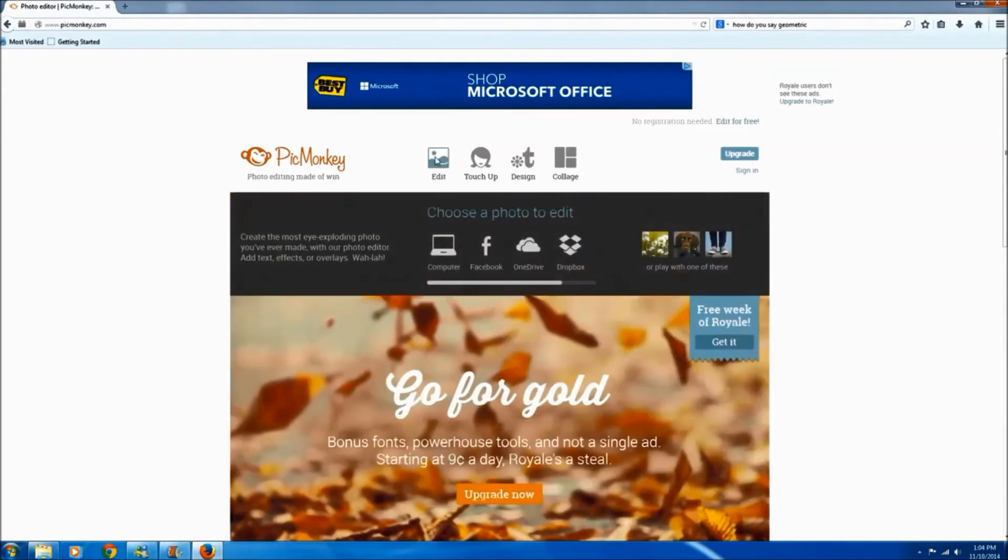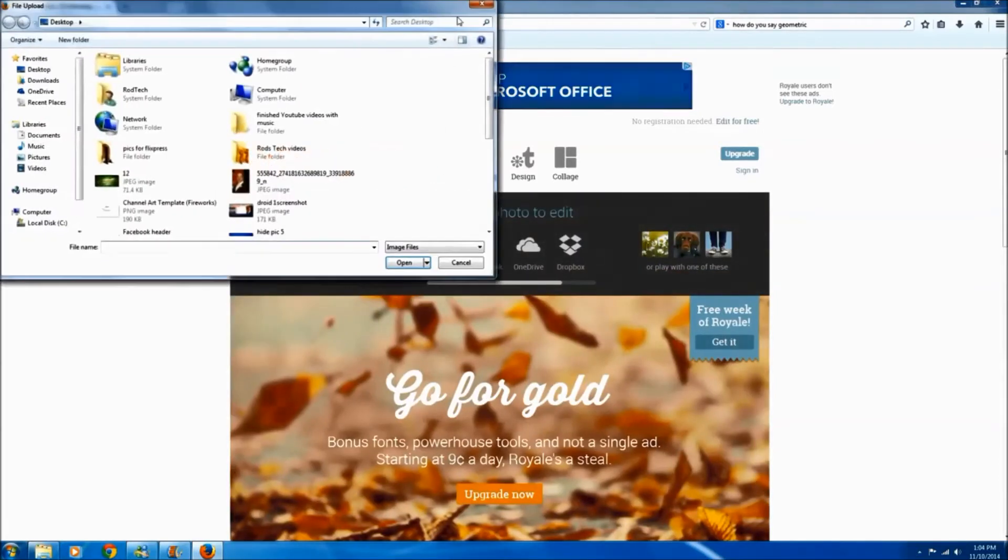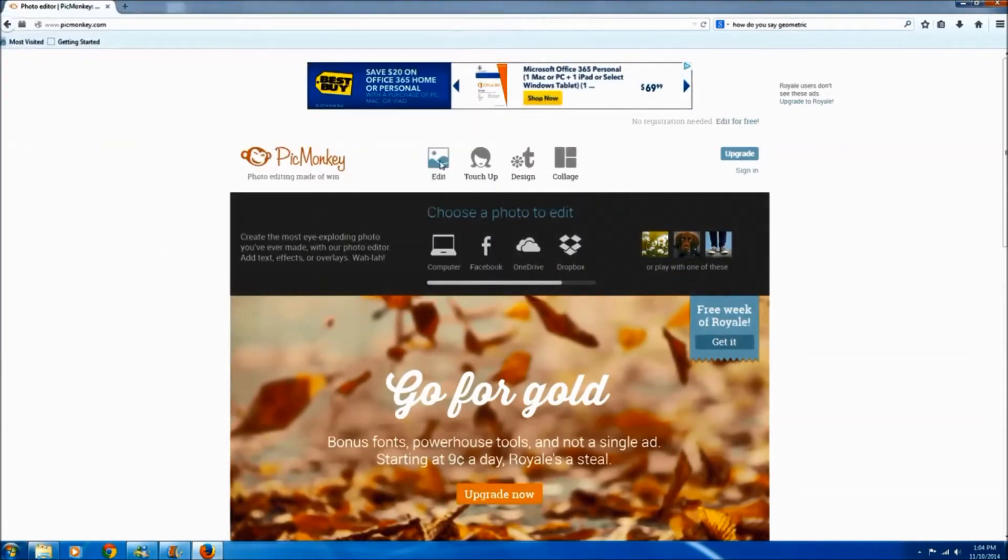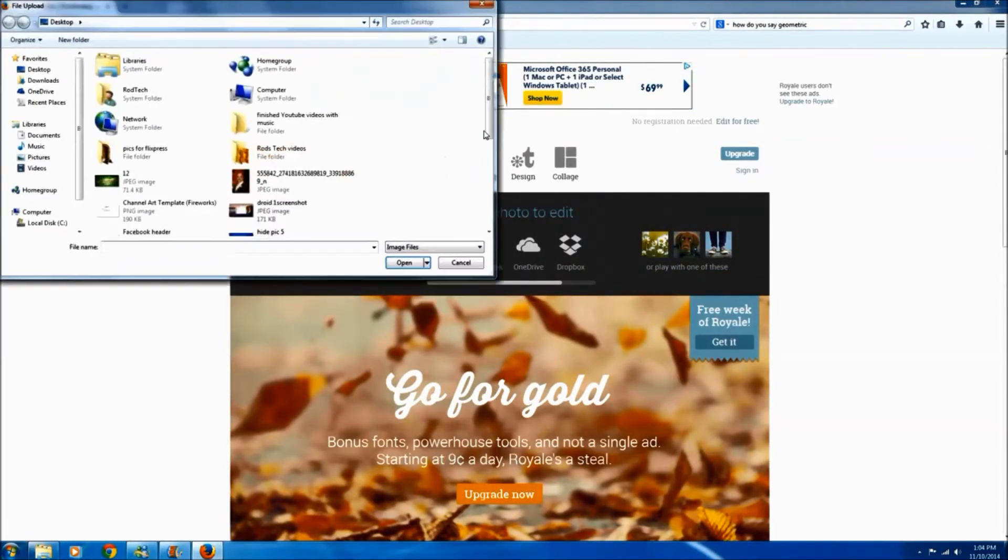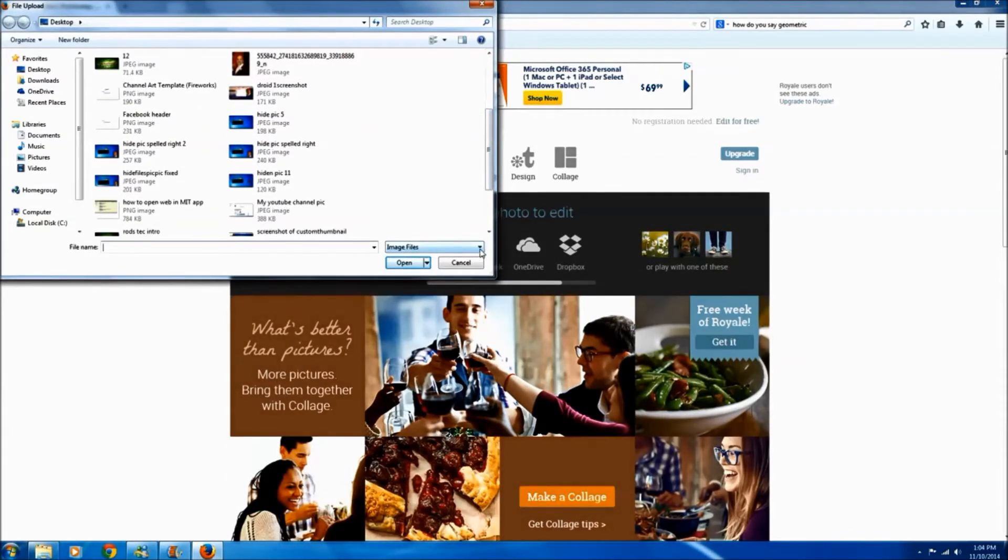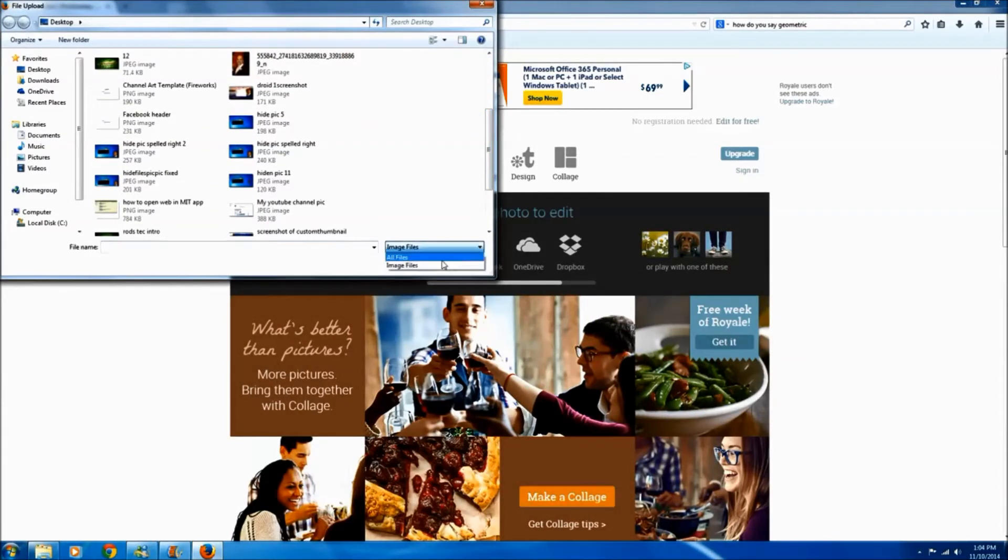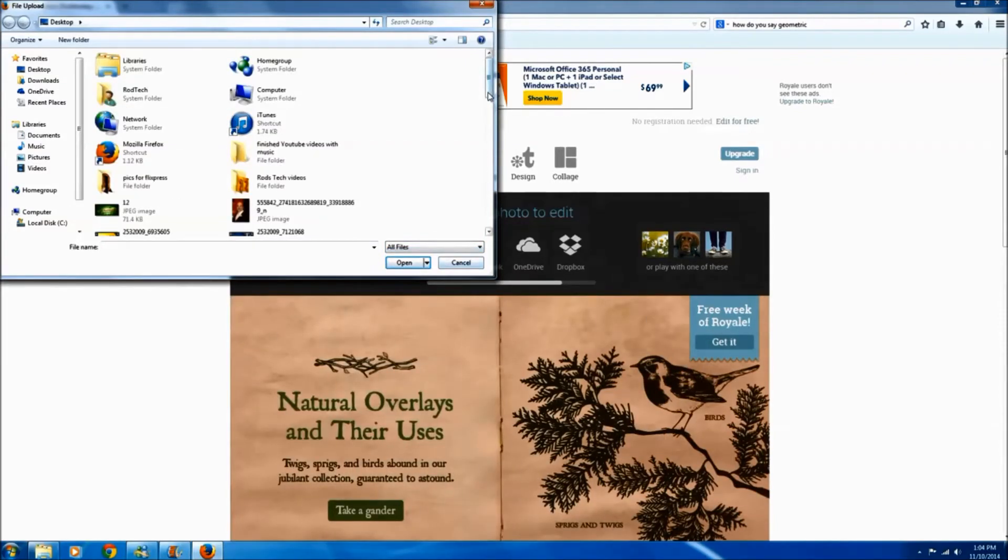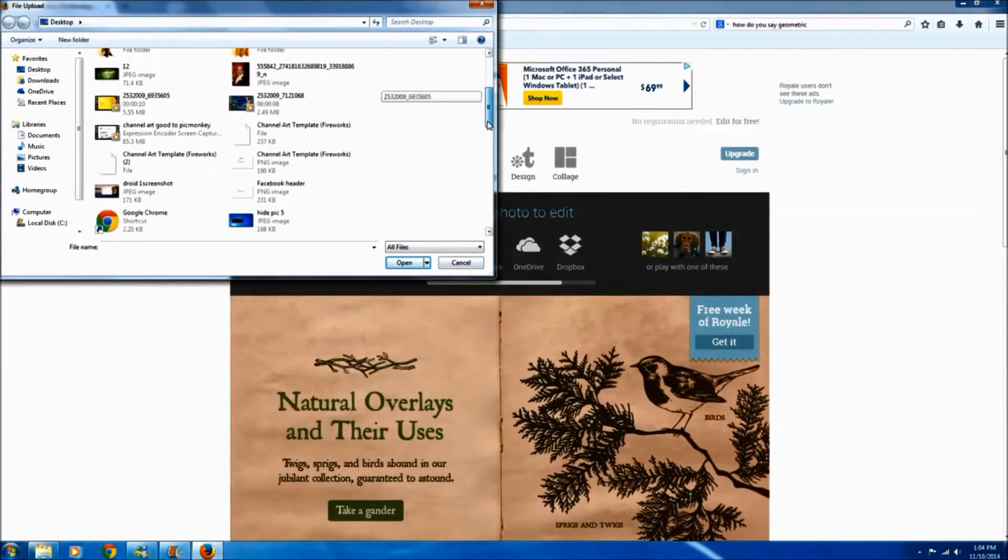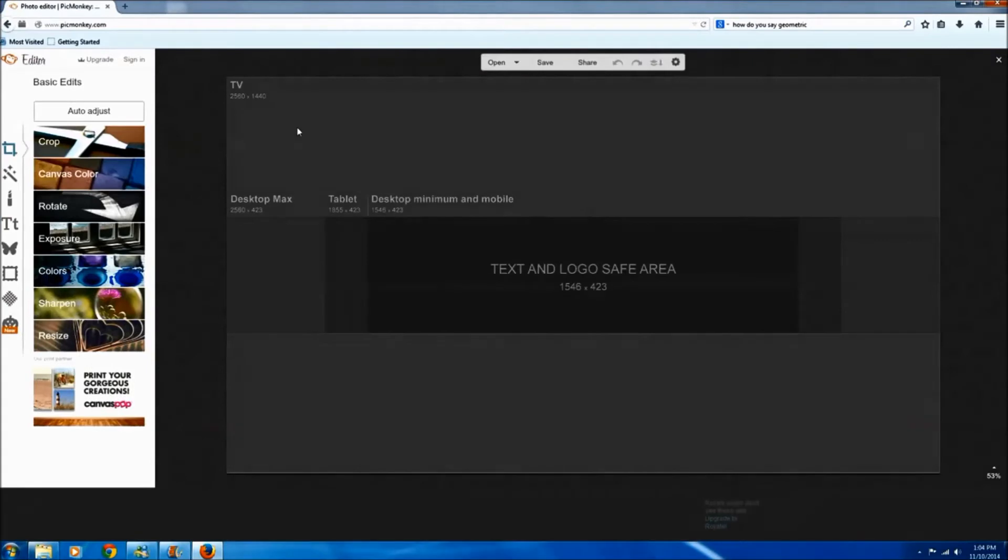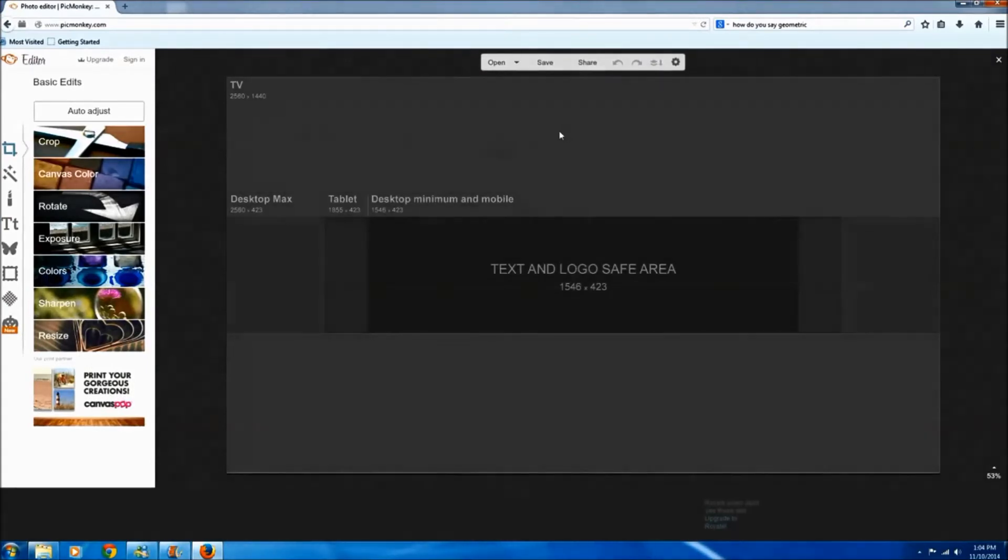So to find our channel art we're going to go up to the edit button, we'll click this. By default mine says image files only, we'll need to change this to all files. We'll look for that template channel art template, double click it.